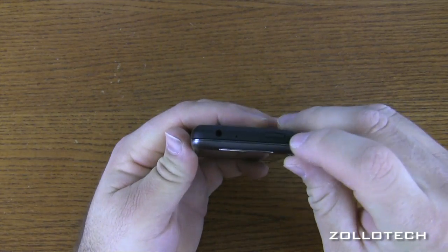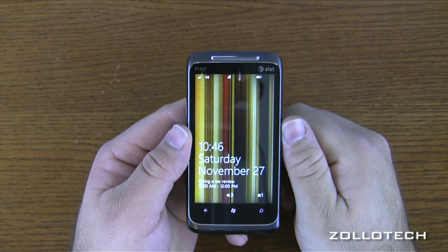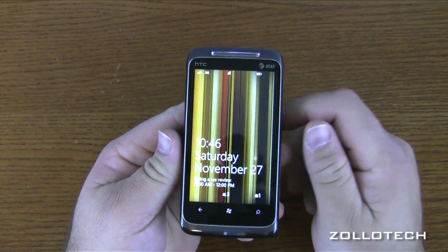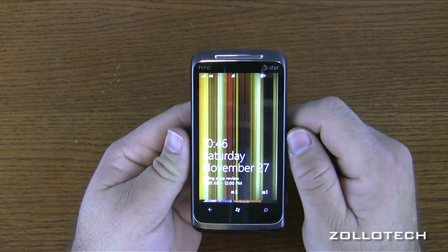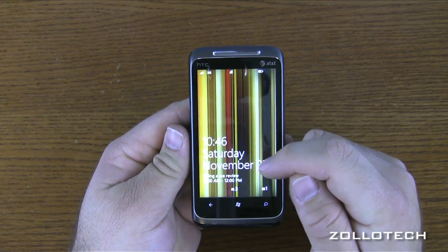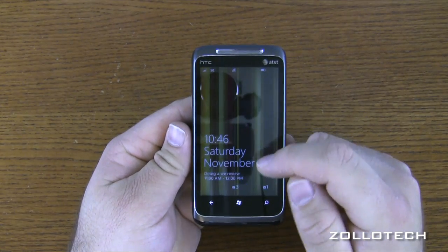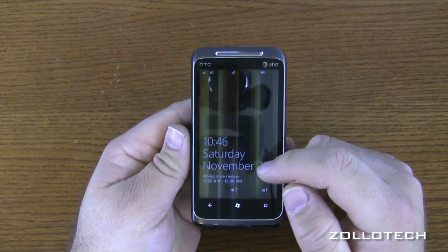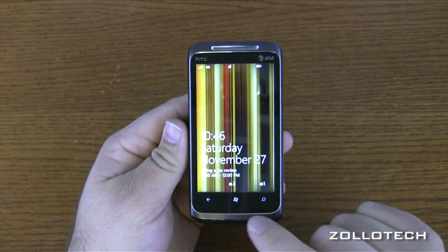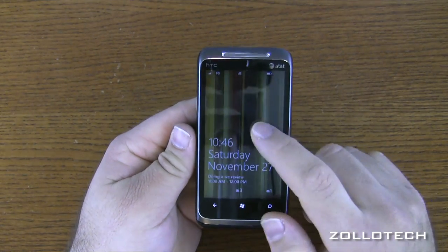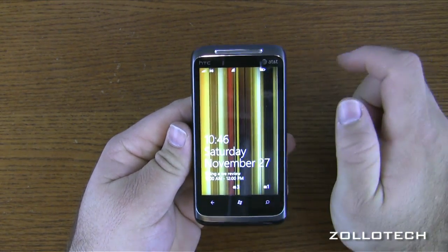So let's go ahead and turn it on with the sleep-wake button on top. The initial lock screen has been customized — I changed it to this brown color. It gives you your time, your day, your date, anything on your calendar. I put 'doing a review' and it also gives you any emails you might have. I've got three in one email box, one in another. It also gives you your battery status, Wi-Fi and 3G signal.